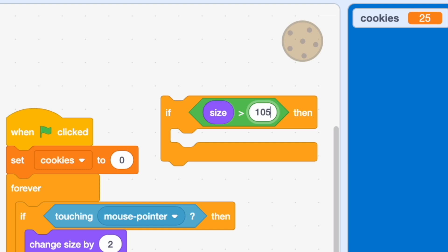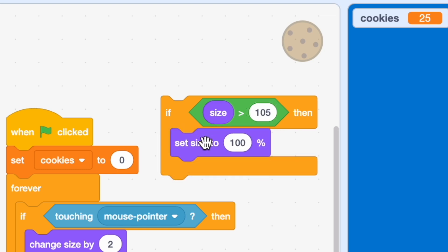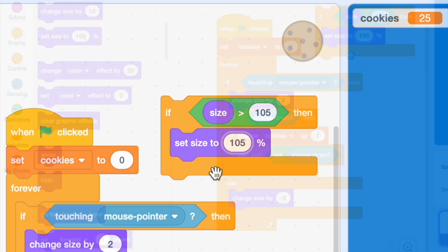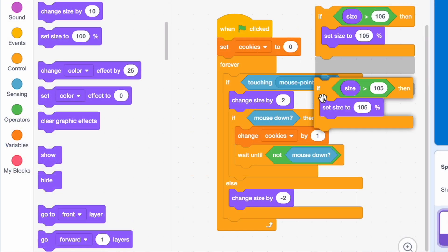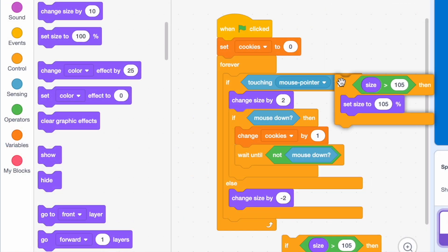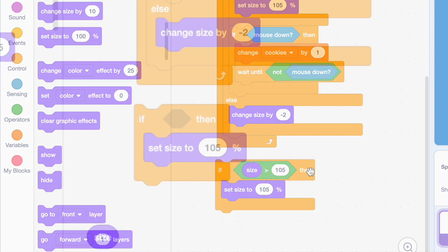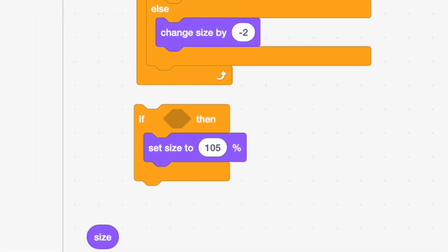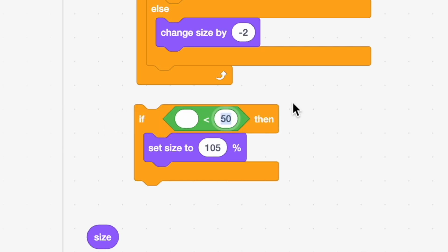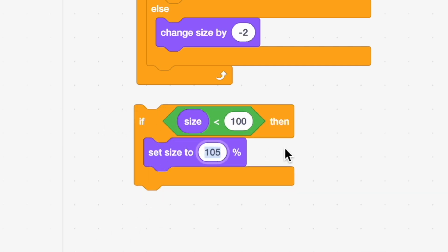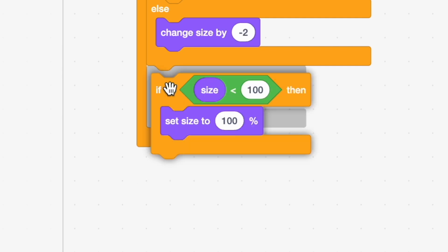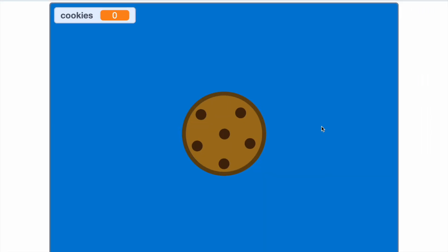We're gonna say if the size is greater than 105, set the size to 105 — that's our upper limit. For our lower limit, if our size is less than 100, we're going to set the size to 100. Plug that in and see how it works.